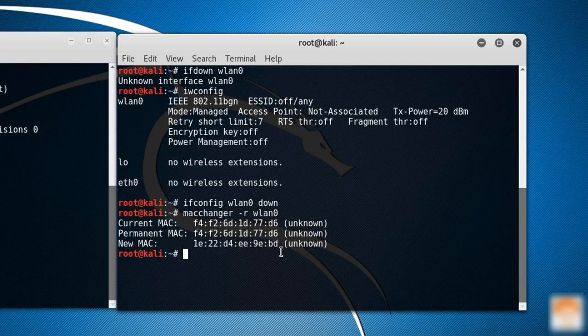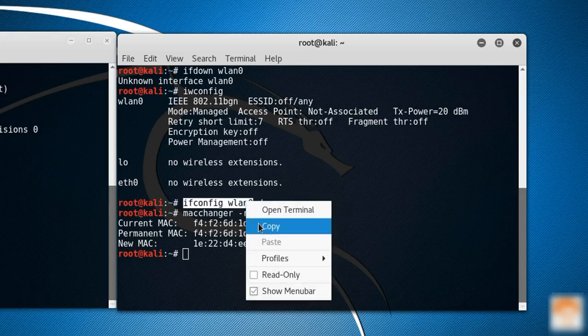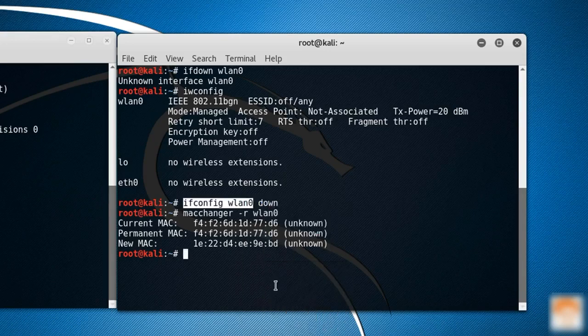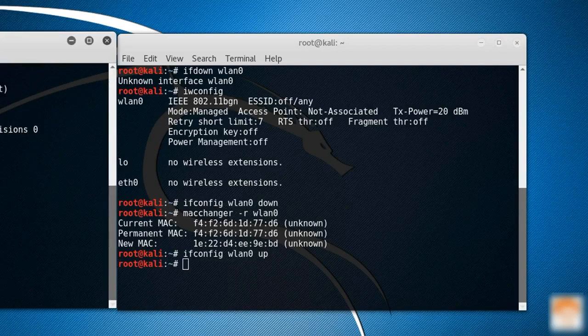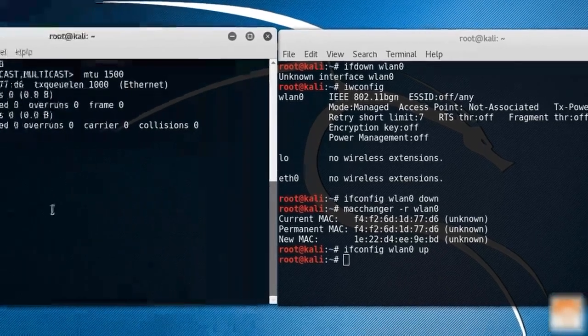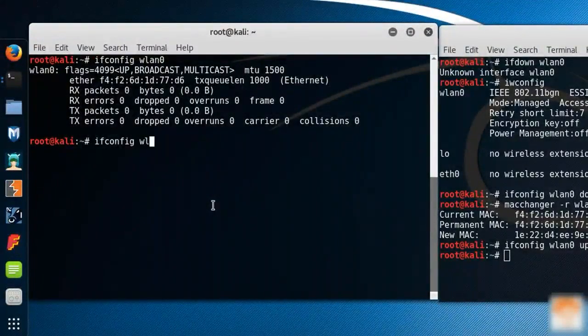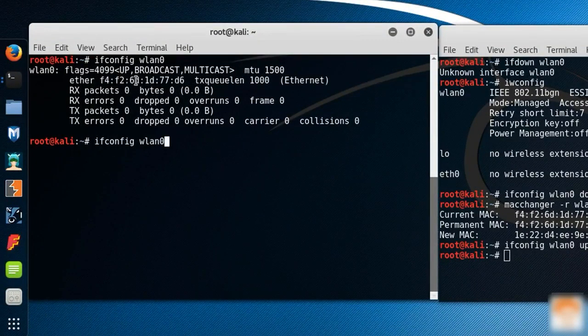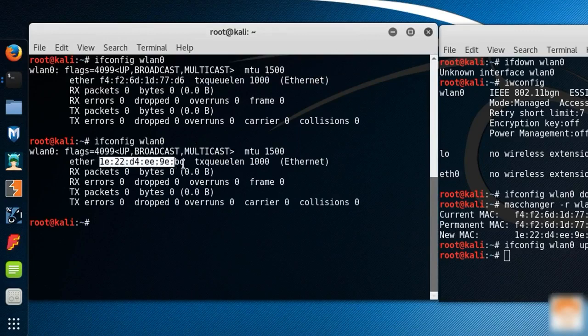Because I have just set it to down, I will simply copy this command and do it up. Here I am going to check the new MAC address of my WN0. This was the original MAC address. Let's hit enter. You can see this is the new MAC address.